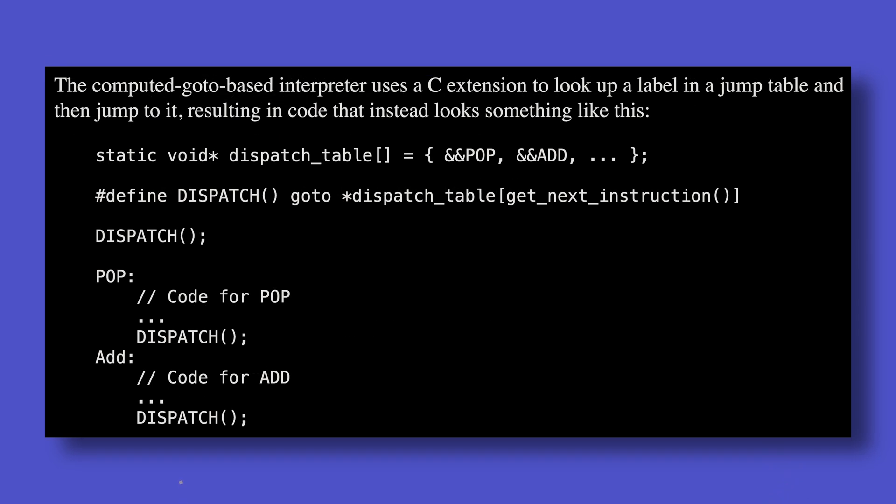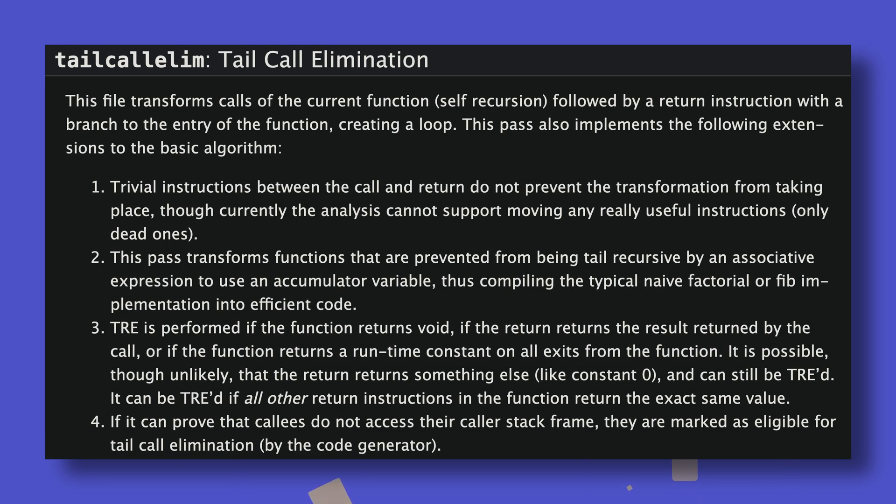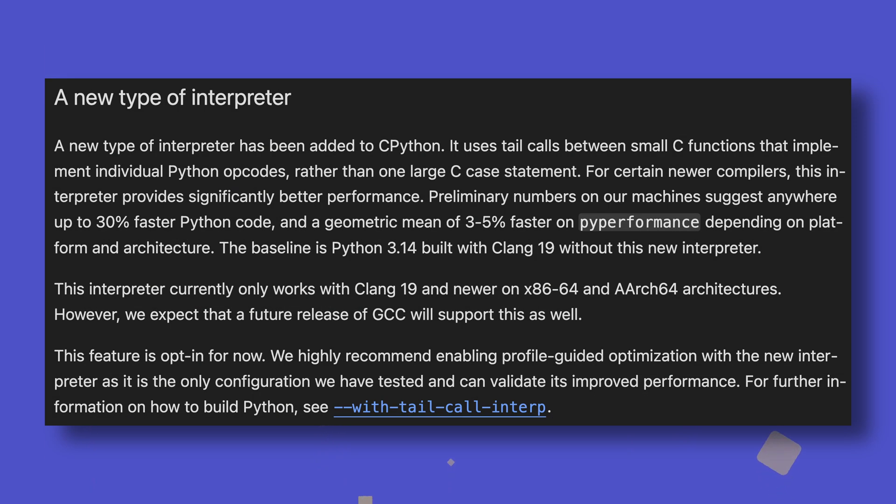The new interpreter uses what's called tail-calls, whereby each opcode has its own C function, which directly calls the next opcode's function when it returns. Python's source code is compiled using the Clang compiler, which from version 19 can optimize these tail-calls in a way that it can't optimize the giant switch case statement. This optimization makes Python between 3 and 5% faster on average, with up to 30% observed in some situations.